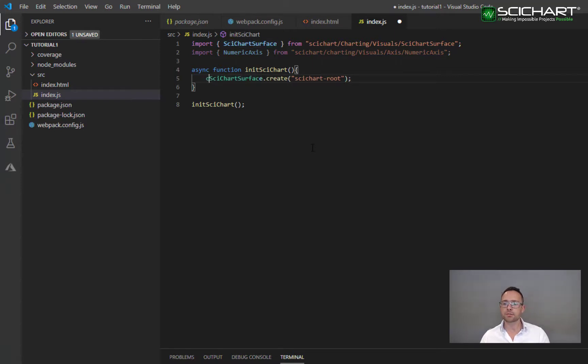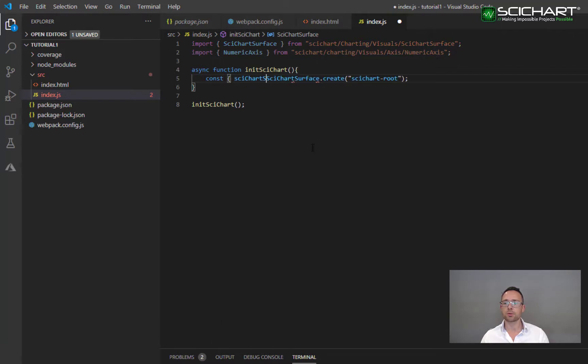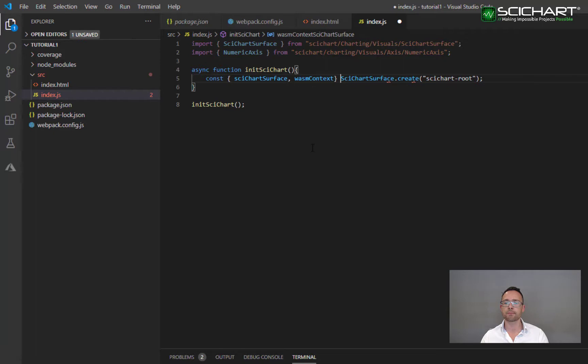This returns a promise. So what we're going to do is get out the parameters SciChartSurface and wasmContext by awaiting that promise.